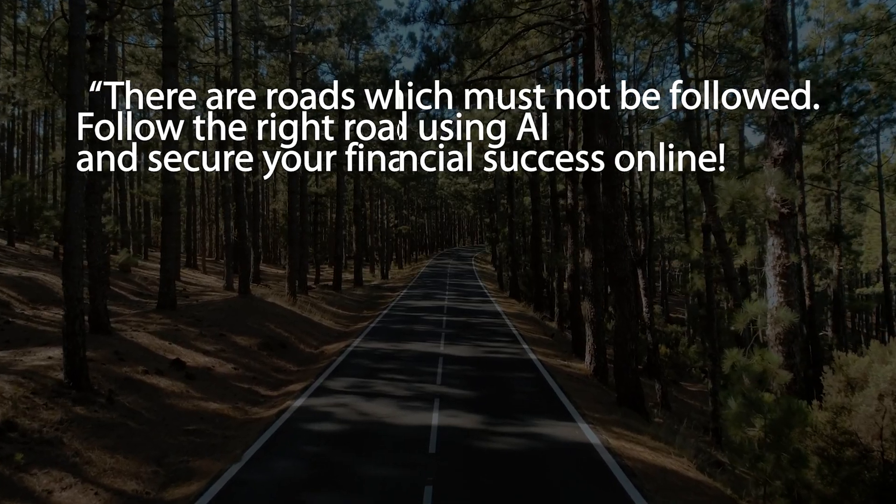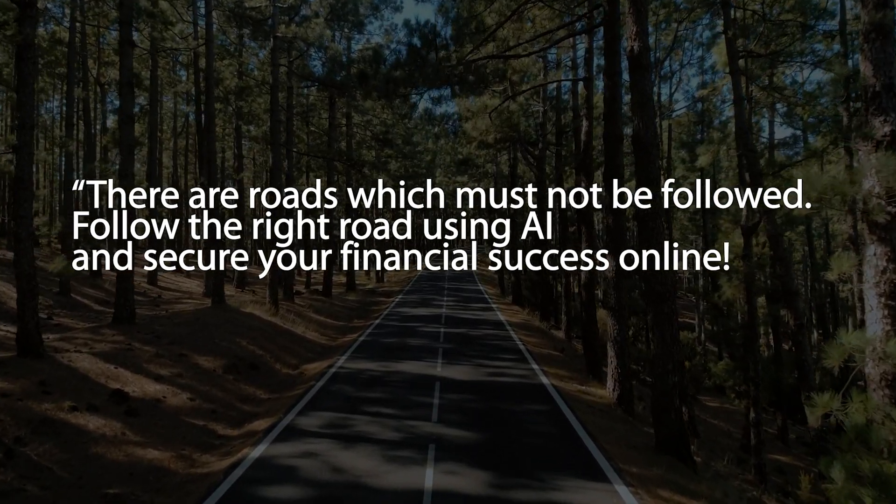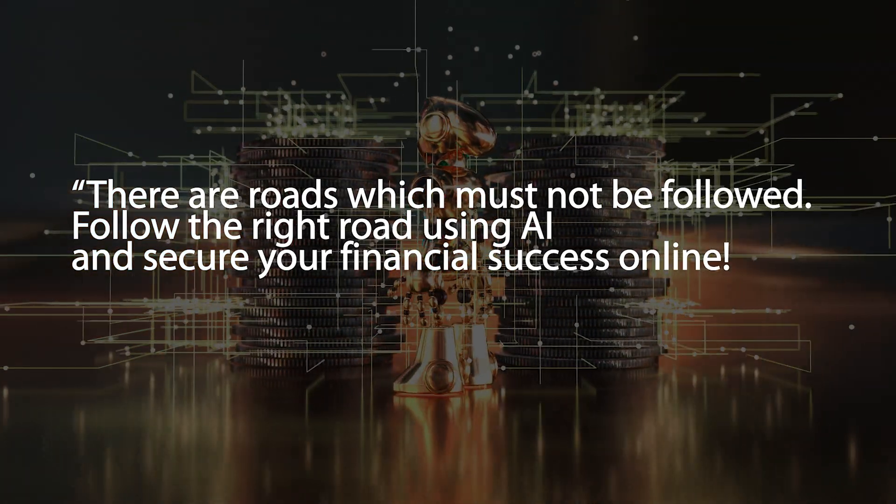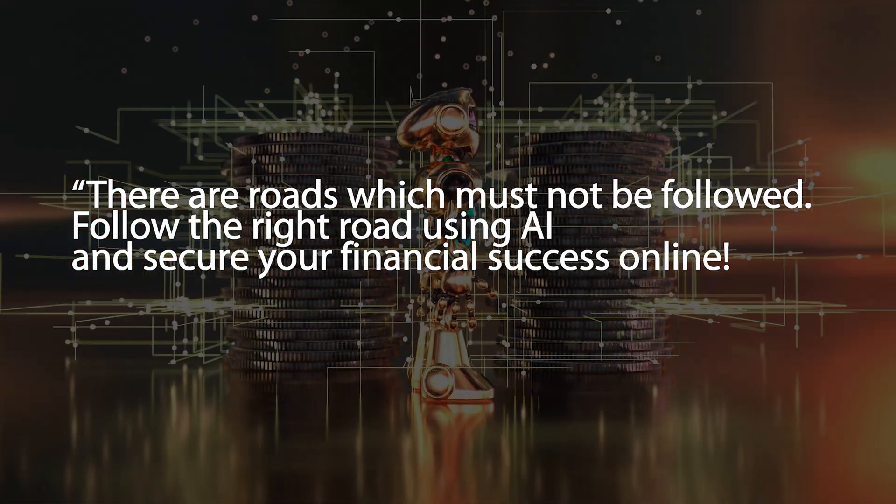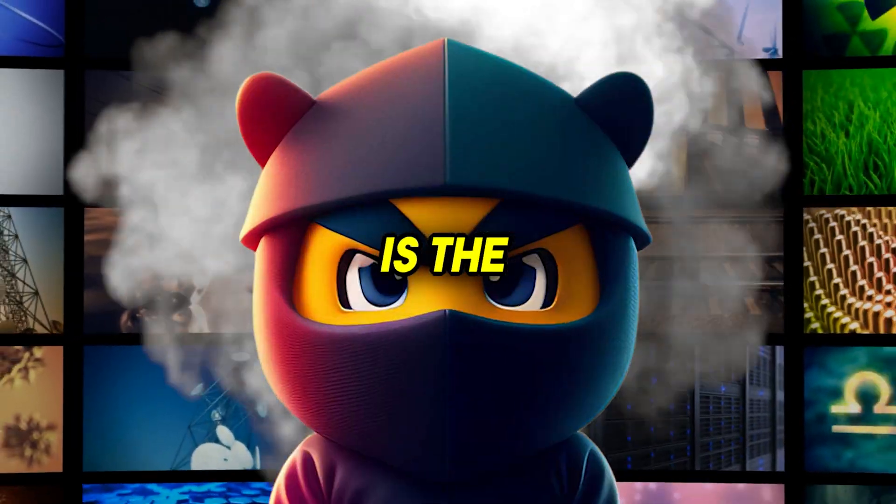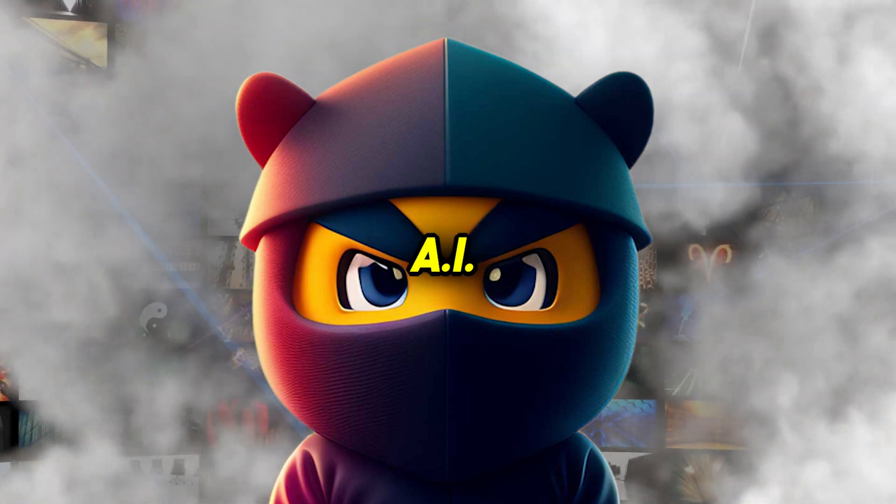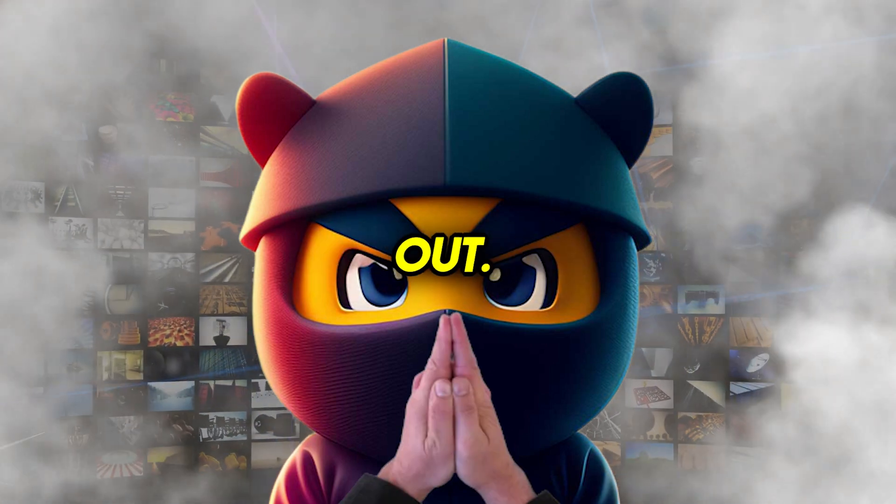Remember, the art of war says there are roads which must not be followed. Follow the right road using AI and secure your financial success online. My name is the AI Ninja, and this lesson from the AI Ninja Dojo is complete. Peace out.